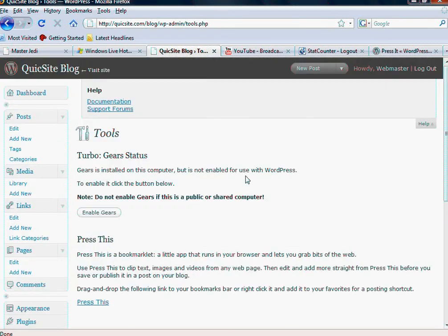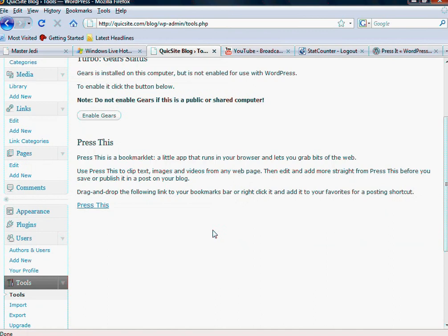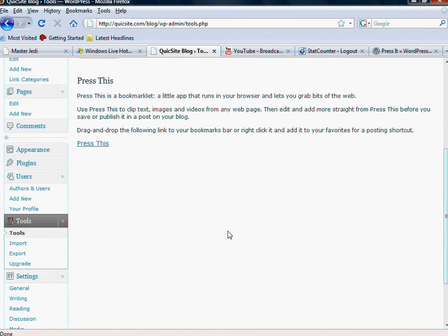Hello and thanks again for watching. In this video we're going to talk about the tools section right here and kind of like your plugins.